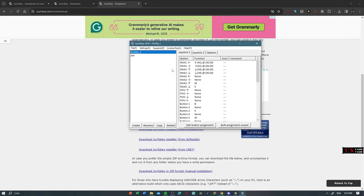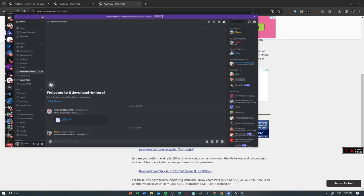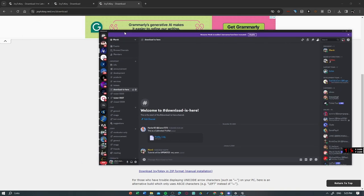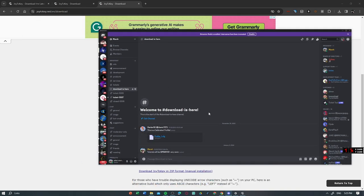So to install my profile, you have to go to my Discord server. Yeah, this one. I'll just link it down below. Alright, so this is my profile right here. You have to download this here, then the profile is there.